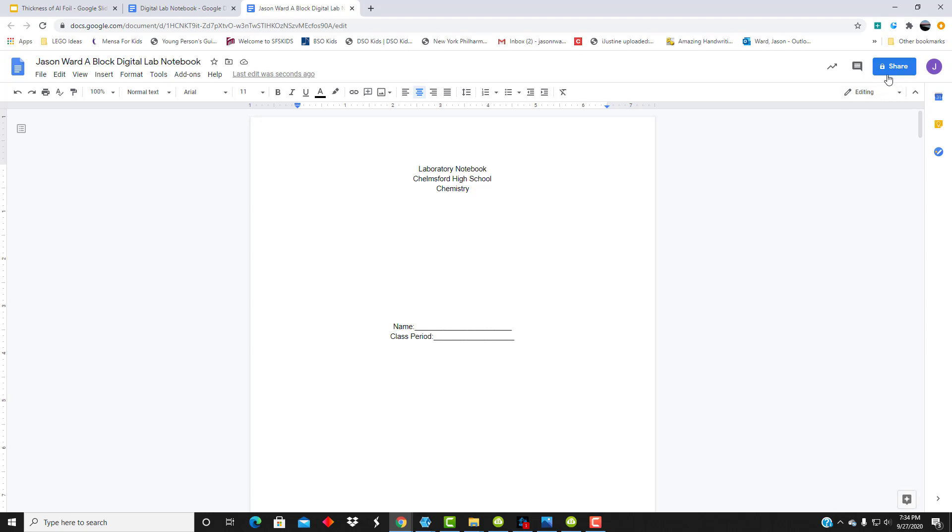So once you've done that, the next thing I want you to do is go over to this blue button. See how it says it's private? Well, you need to share it with me. That's the first thing you need to do.